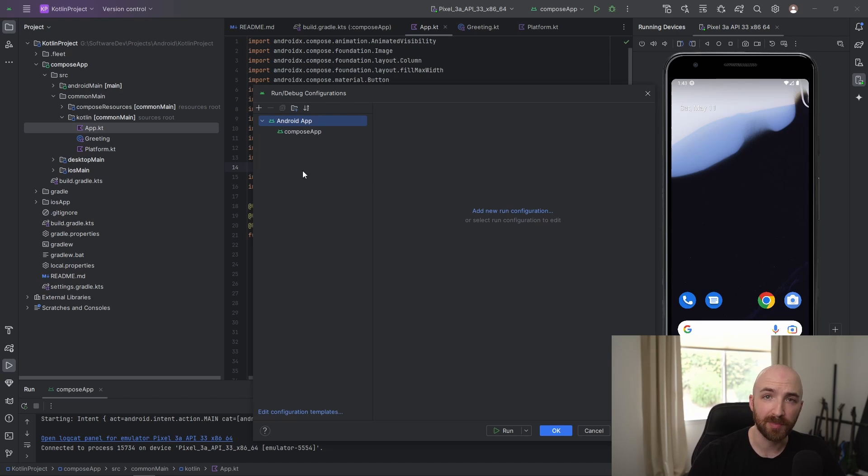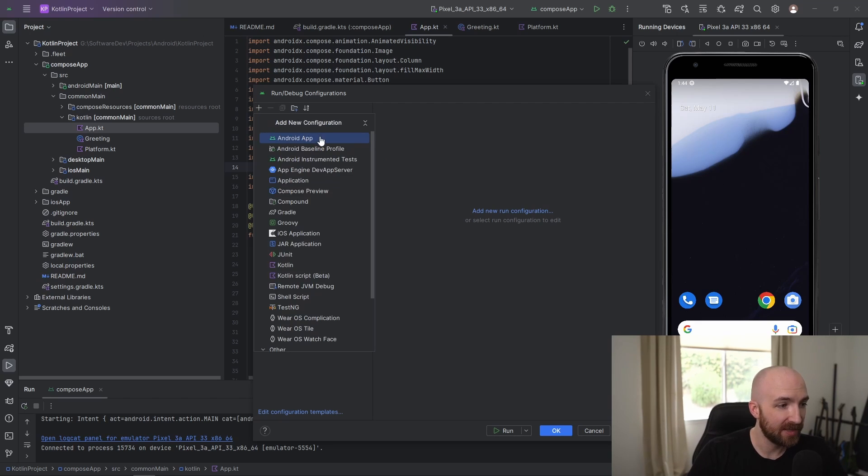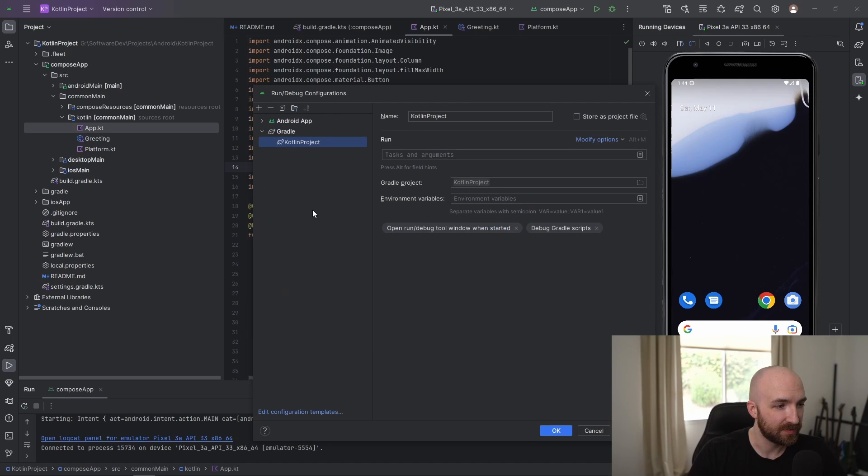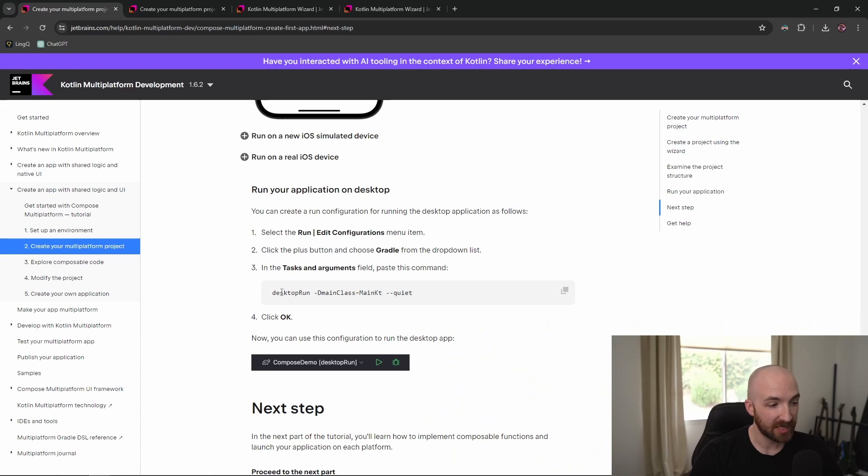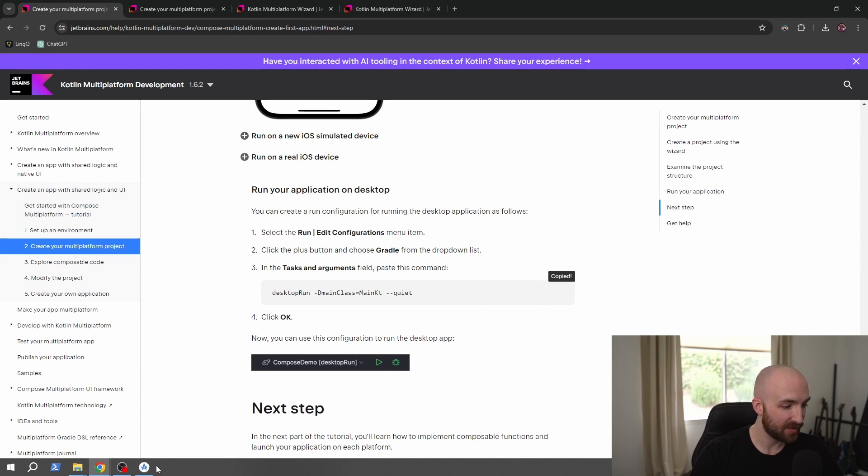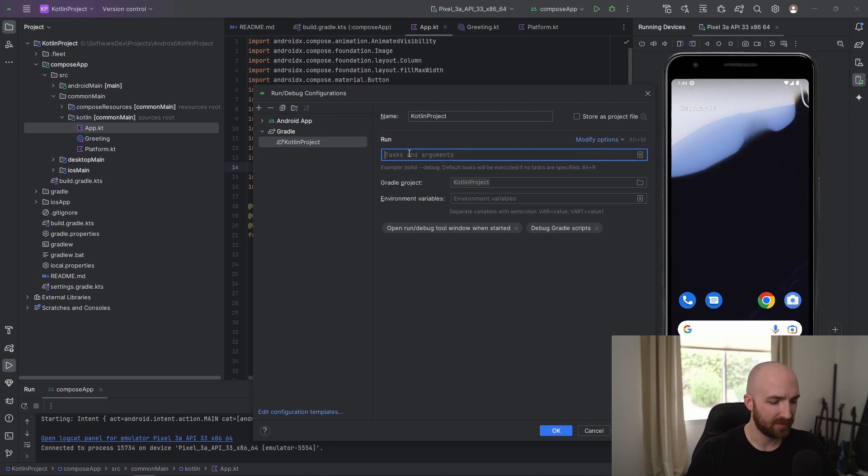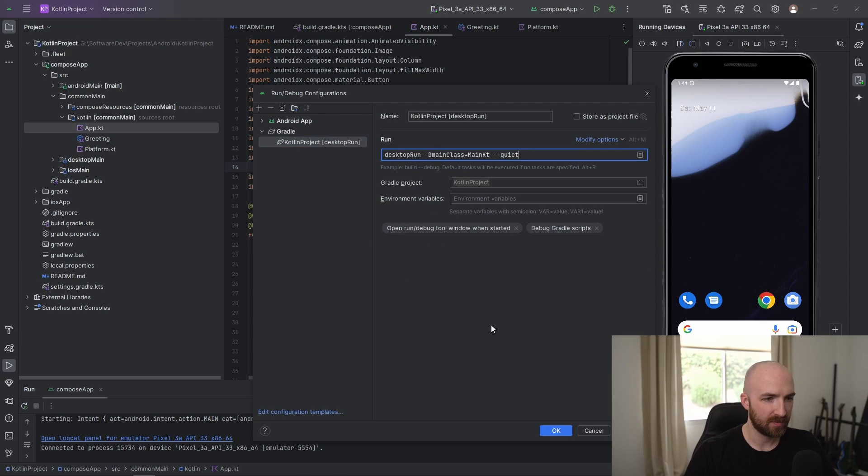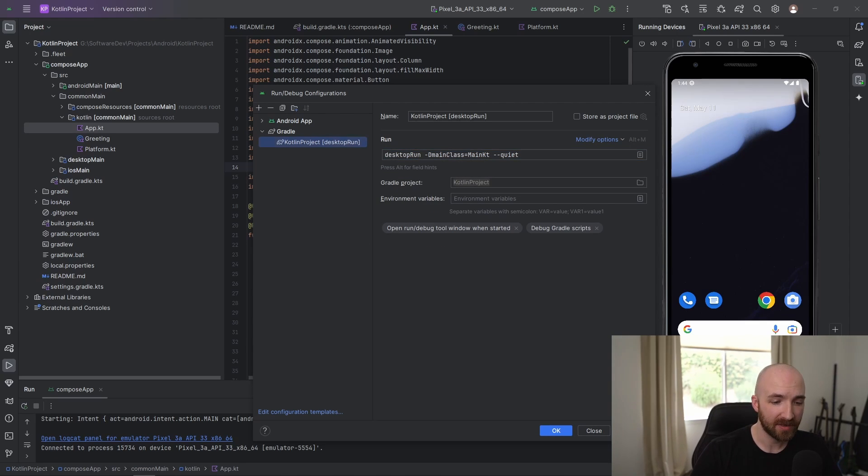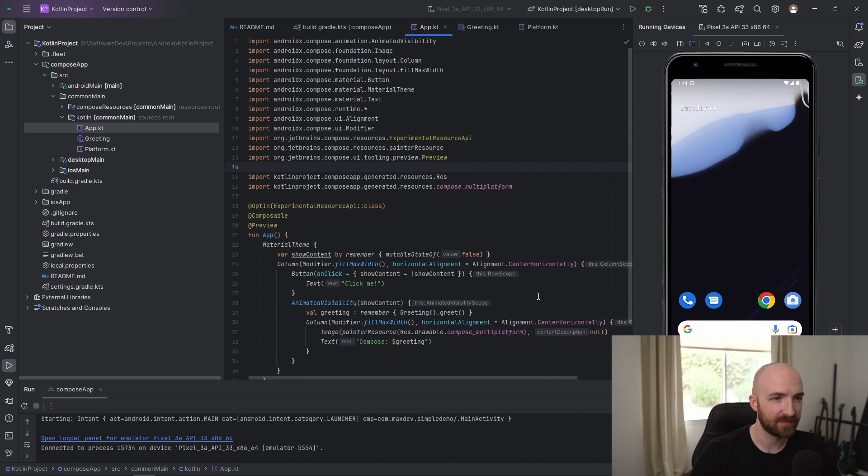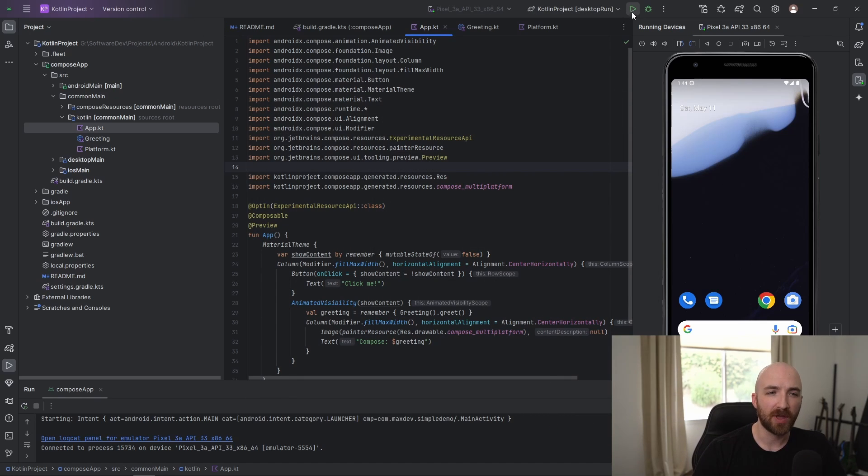Now let's add the desktop build configuration. Click the plus button again and then select Gradle. Next, we'll need to copy this command here and paste it right here. Select apply and then OK.